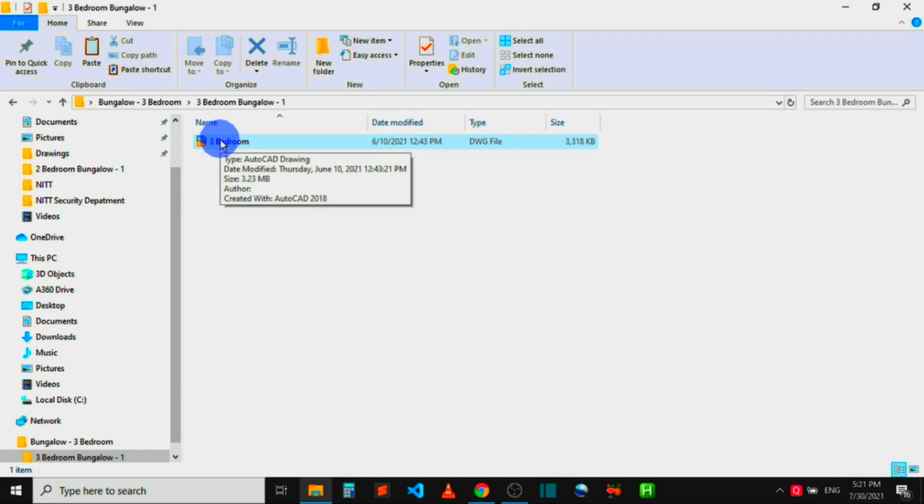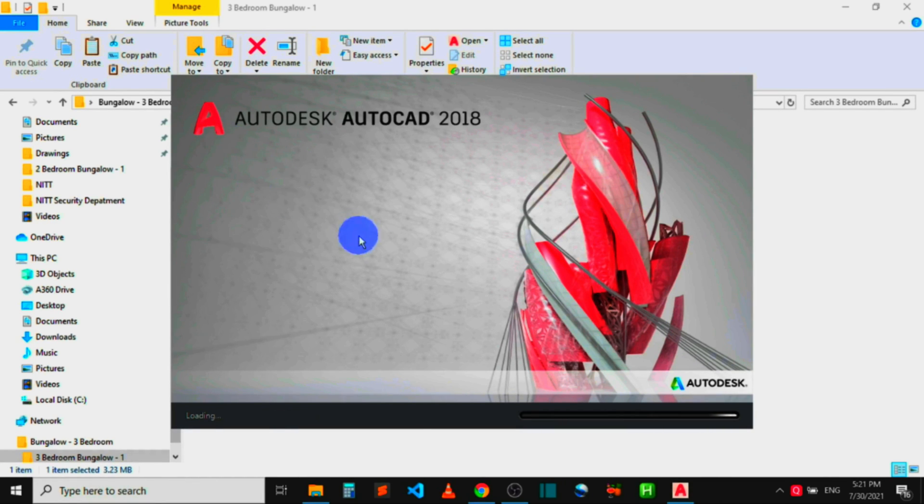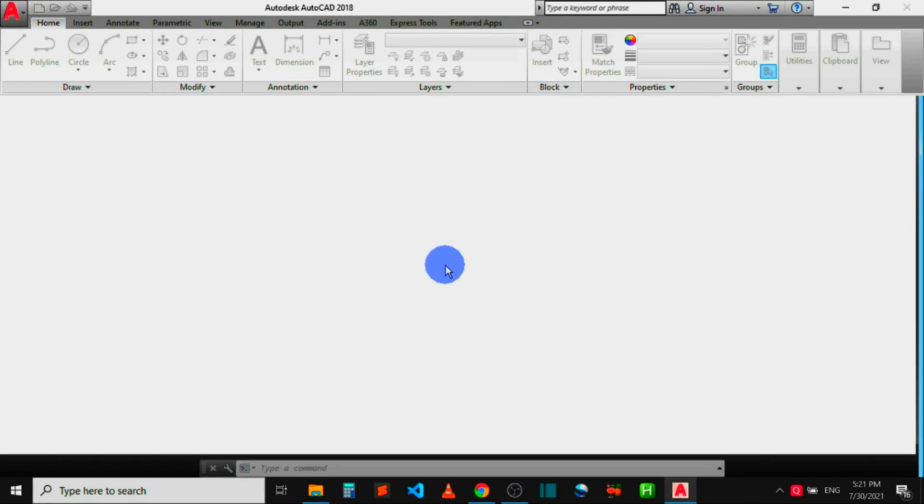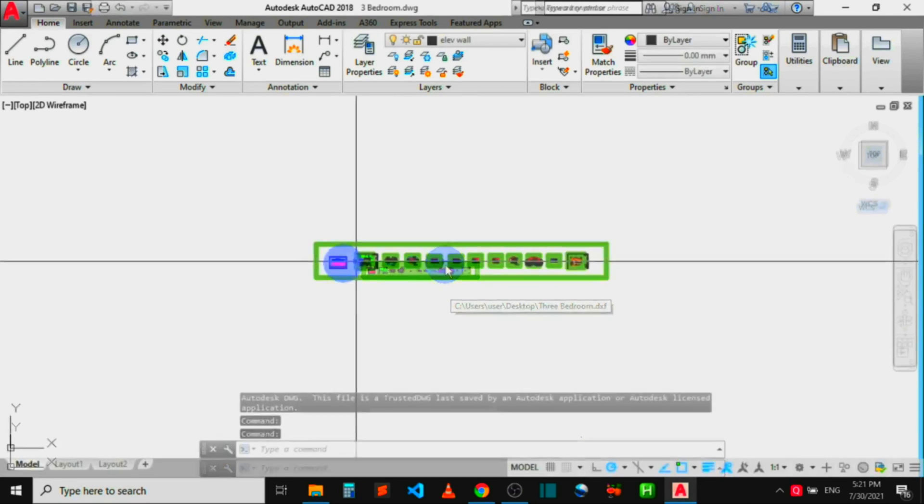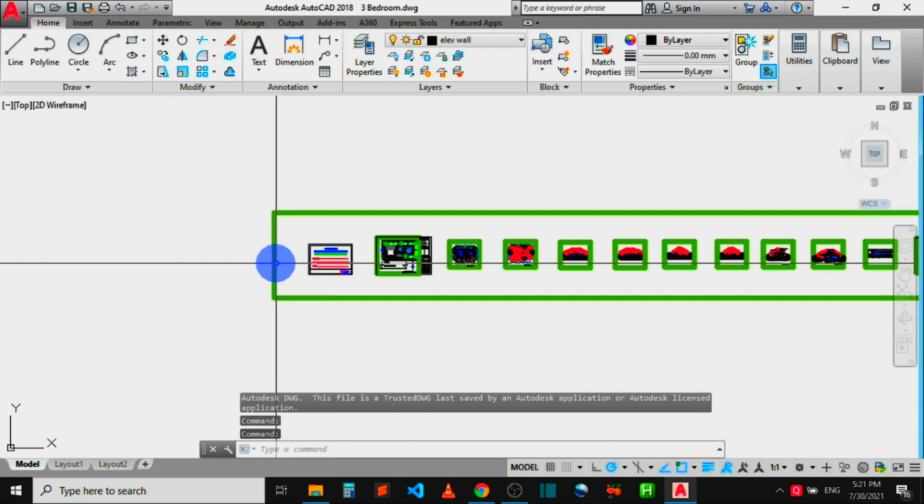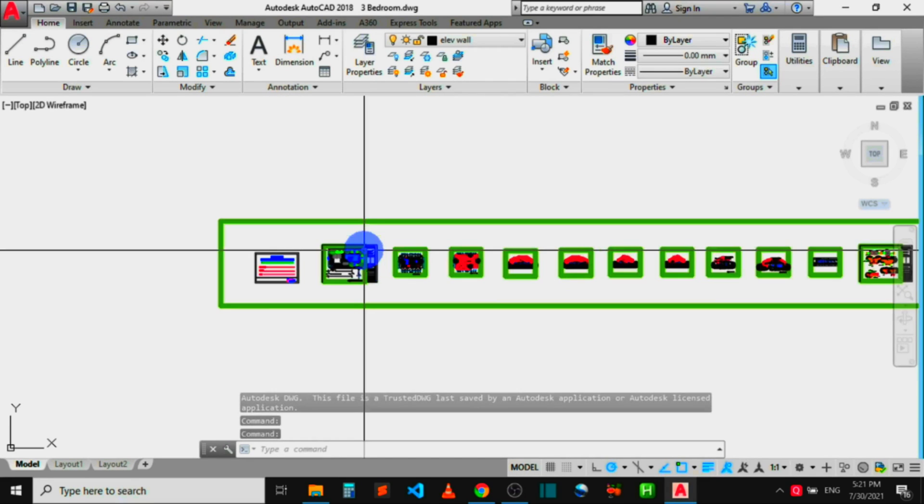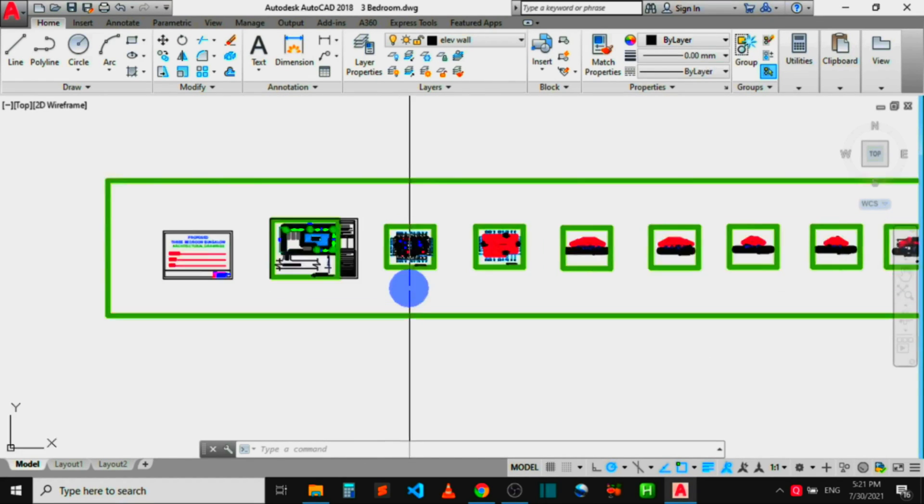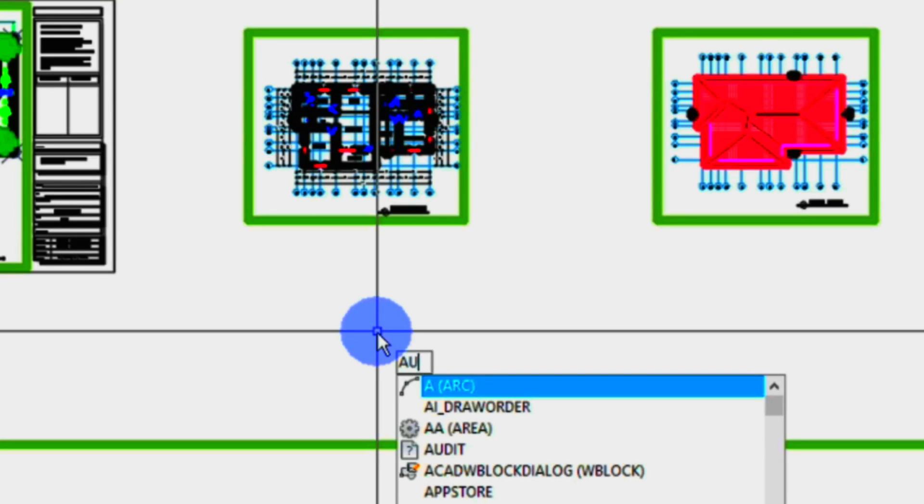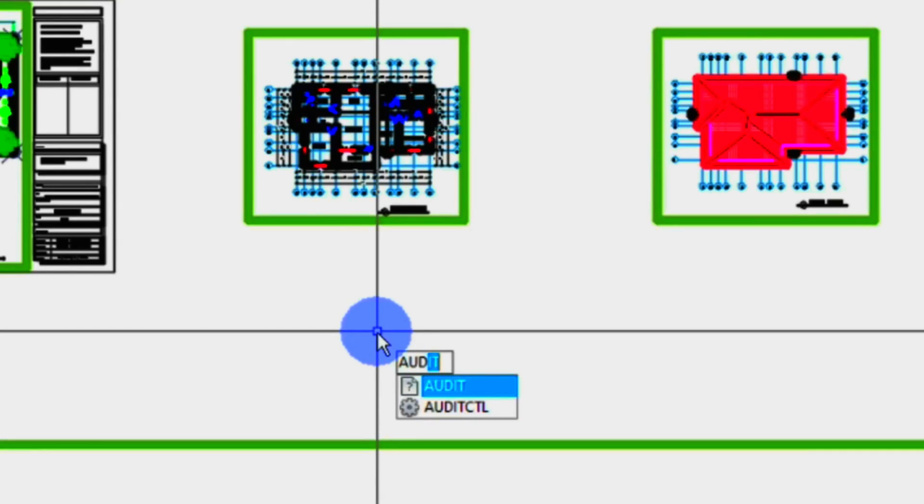Now this is the parent AutoCAD file from where I exported the DXF file. Within it here, I want to fix the issues that made the AutoCAD file not be able to export itself to DXF correctly. To do that, simply type AUDIT, that is A-U-D-I-T. You can see a suggestion right there on my mouse pointer.